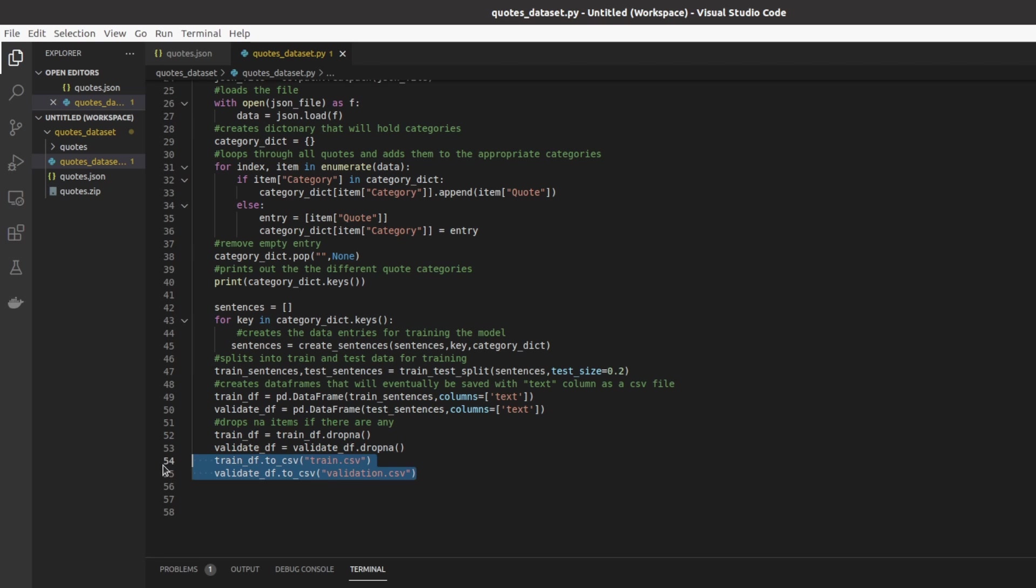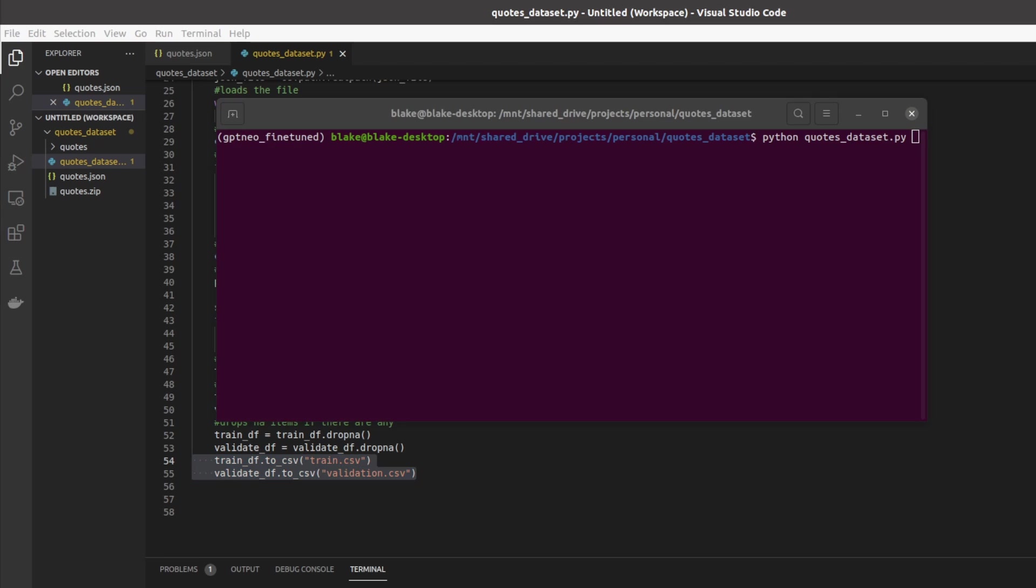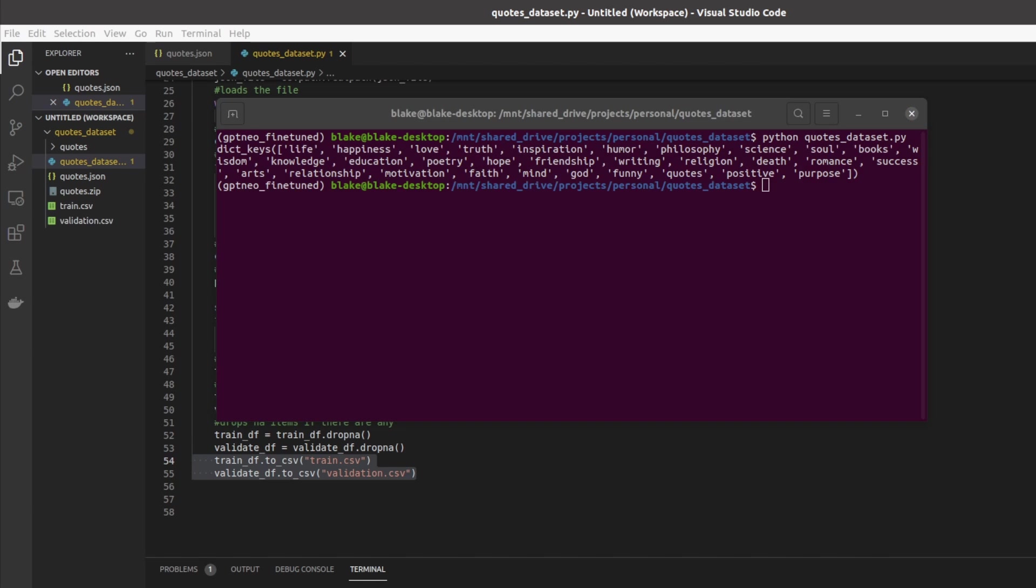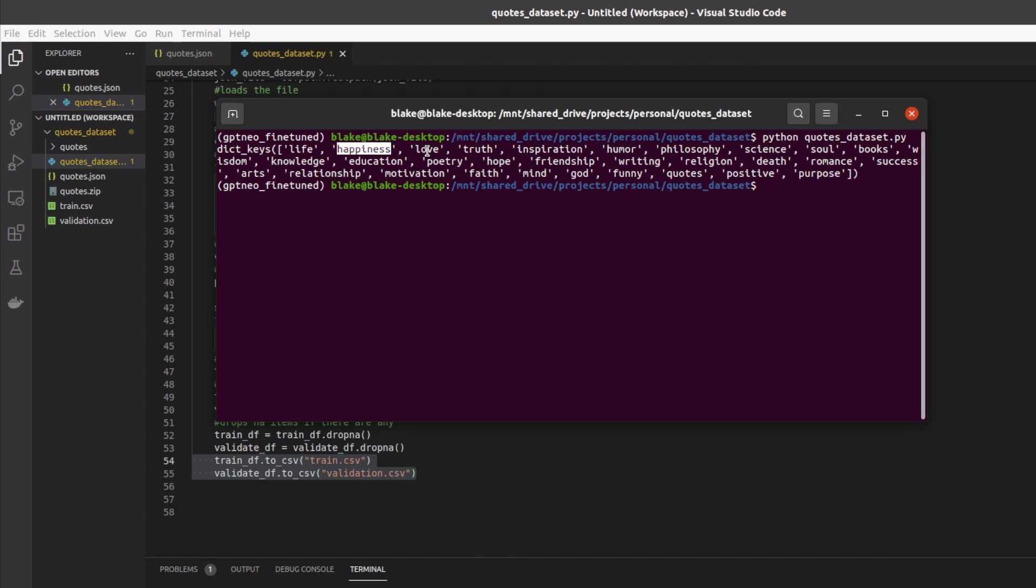We then drop any NA items if there exists inside of the data frames and then last but not least we convert these data frames into CSV files called train and validation. So now if we run this program that we just went over we should create two files train.csv and validation.csv. These files will then be able to be used with the fine tuning repo I went over in a previous video. Upon running this program we'll also see what categories are available to use with the AI. So here we can see several of the categories including life, happiness, love, truth. So these are all categories of quotes that once the AI is trained we can give it and if it works well the quotes generated by the AI will be at least tangentially related to the categories given.